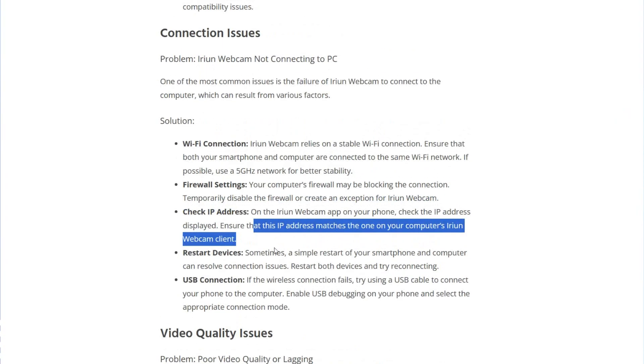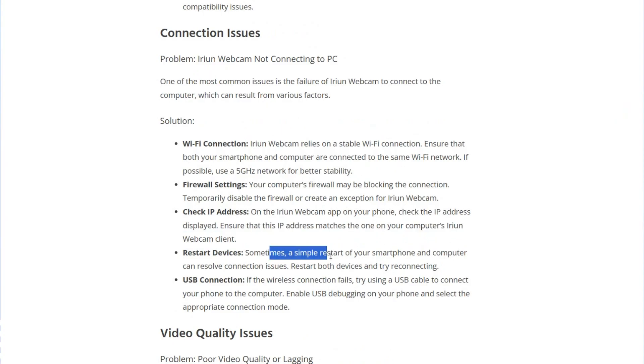Restart devices. Sometimes a simple restart of your smartphone or computer can resolve connection issues.